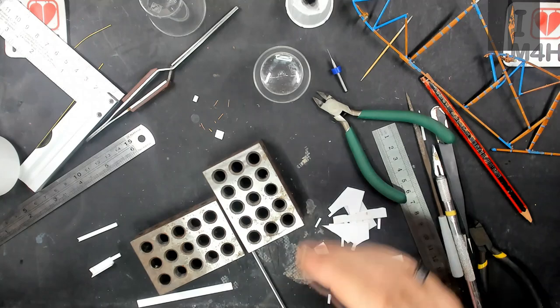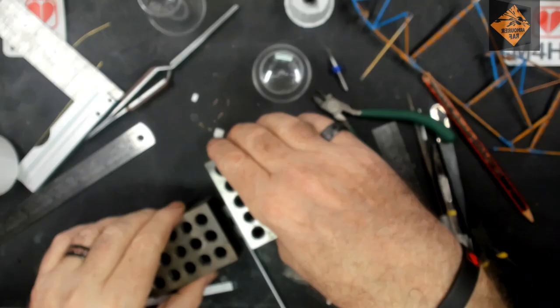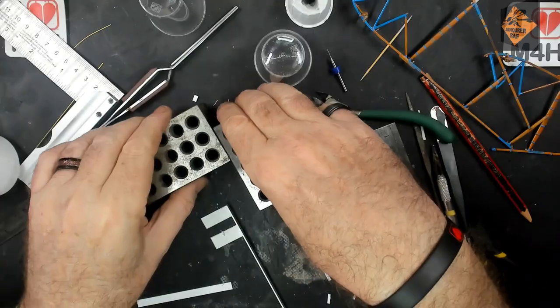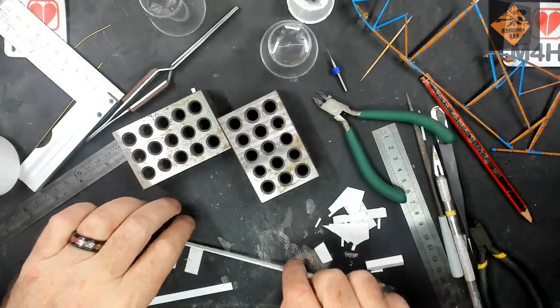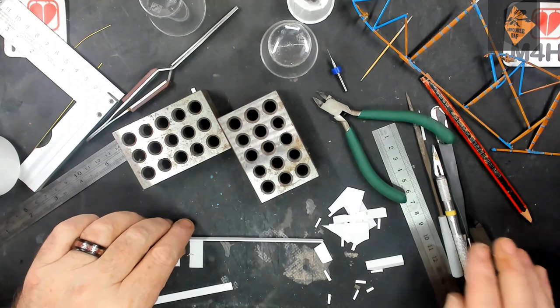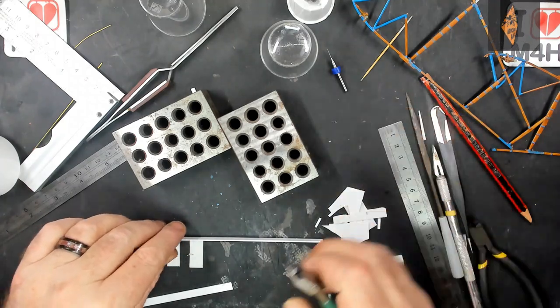That seems to have set off nicely, so we can get those separated now. Now to move on to the sides.